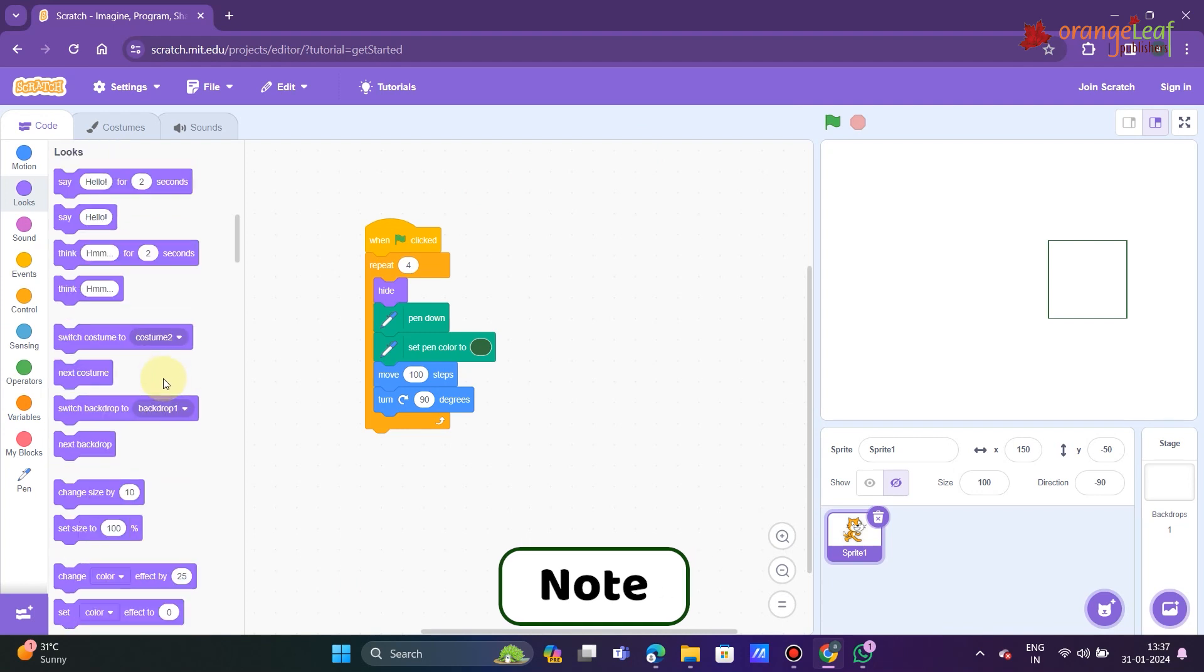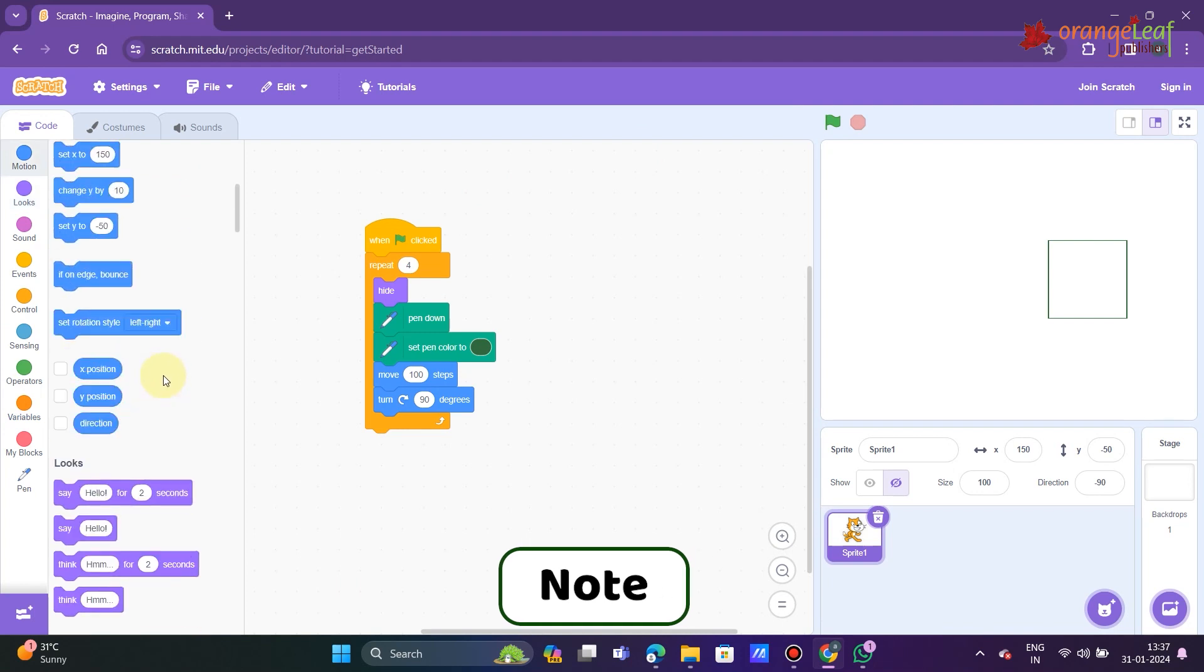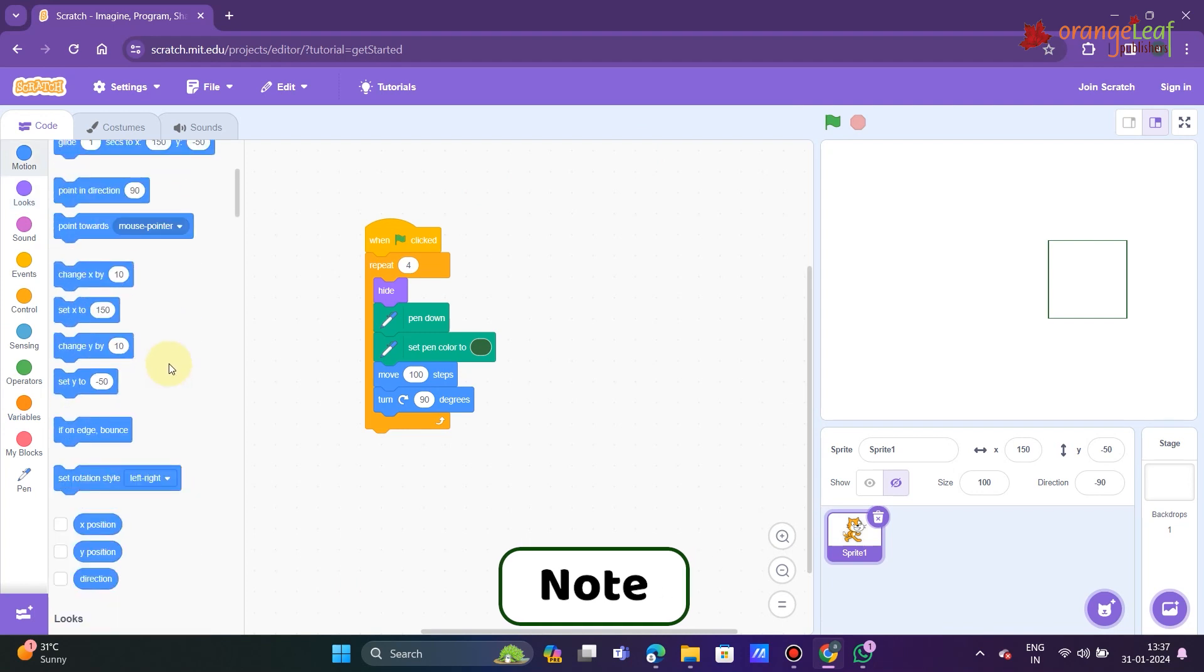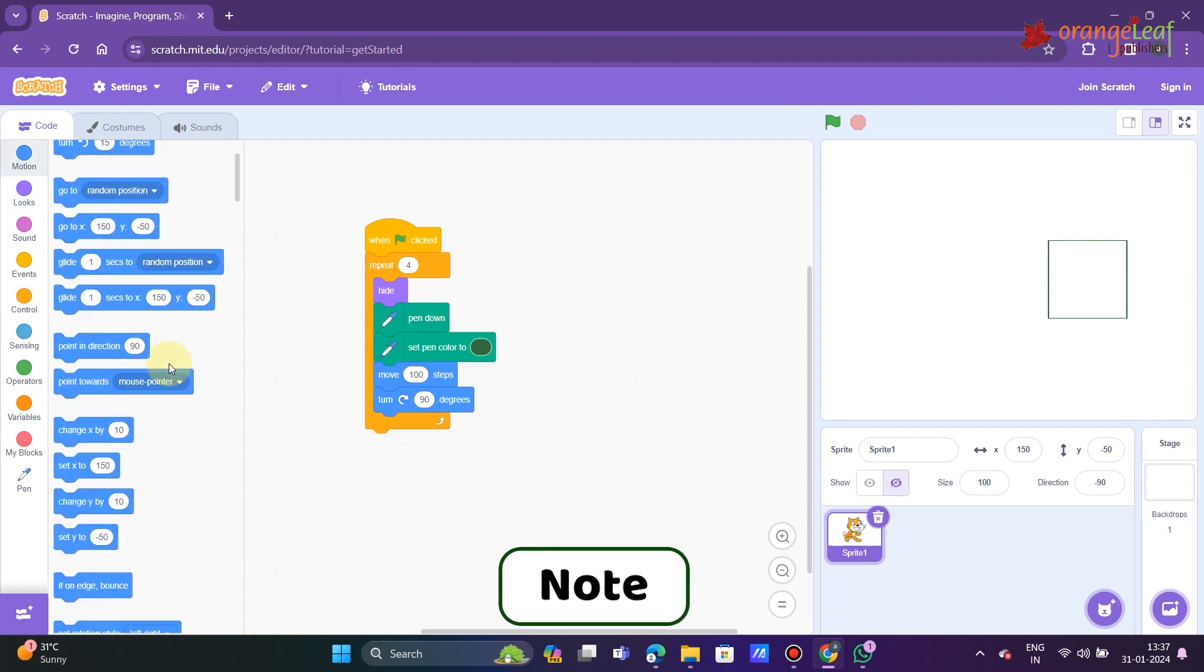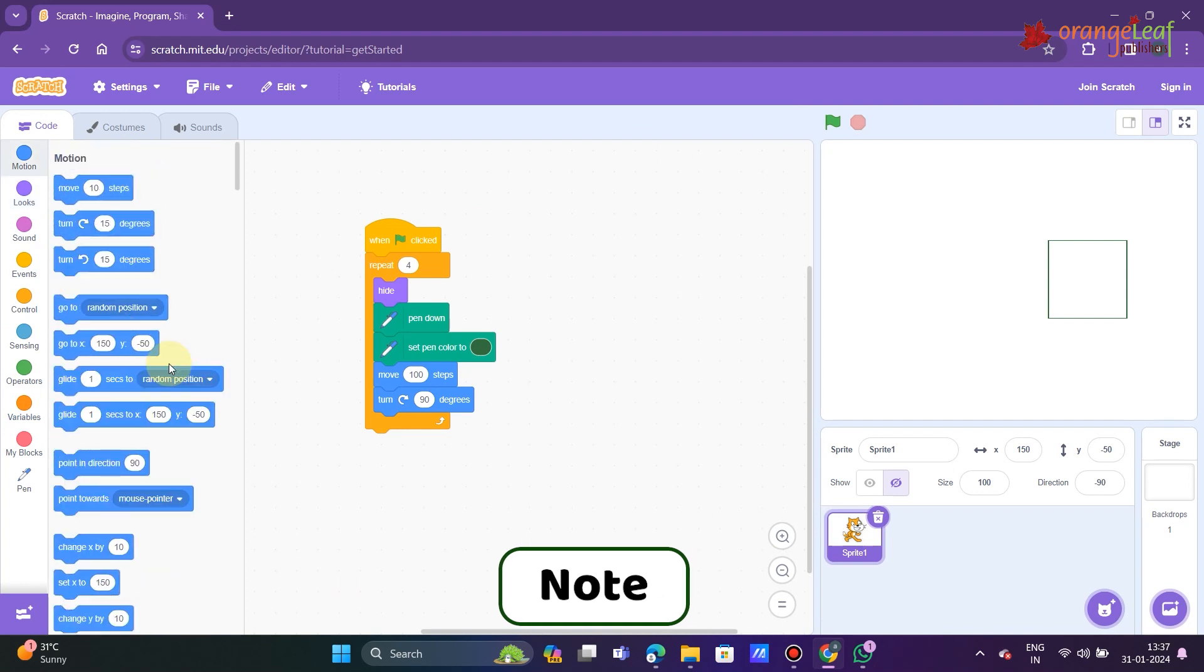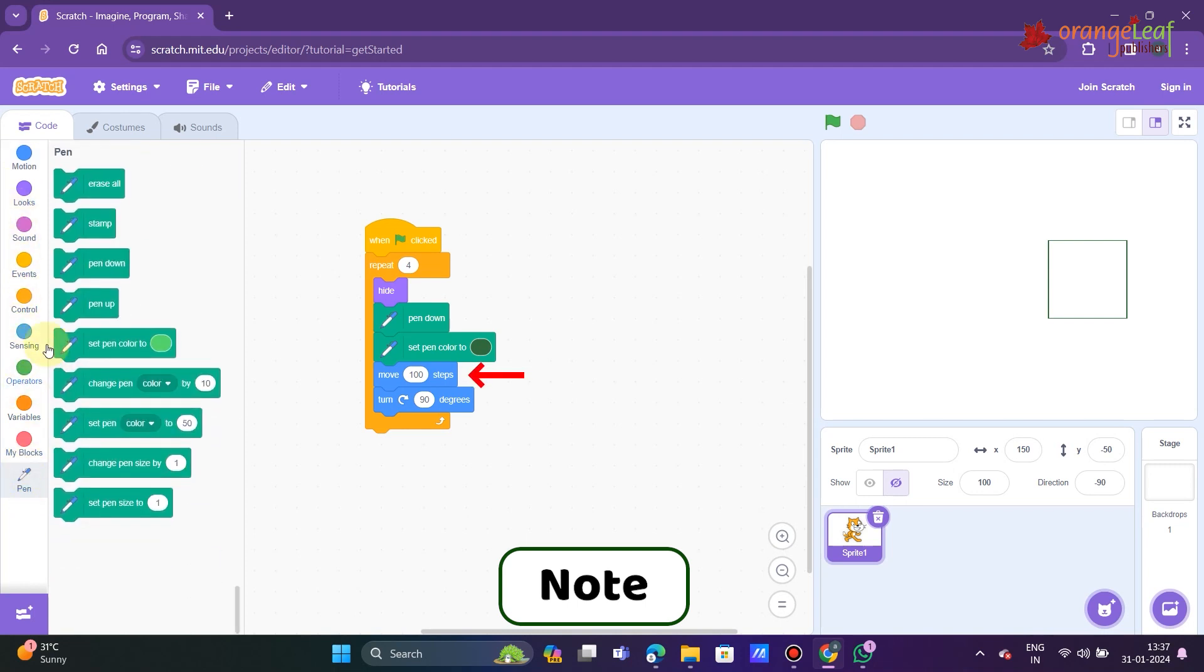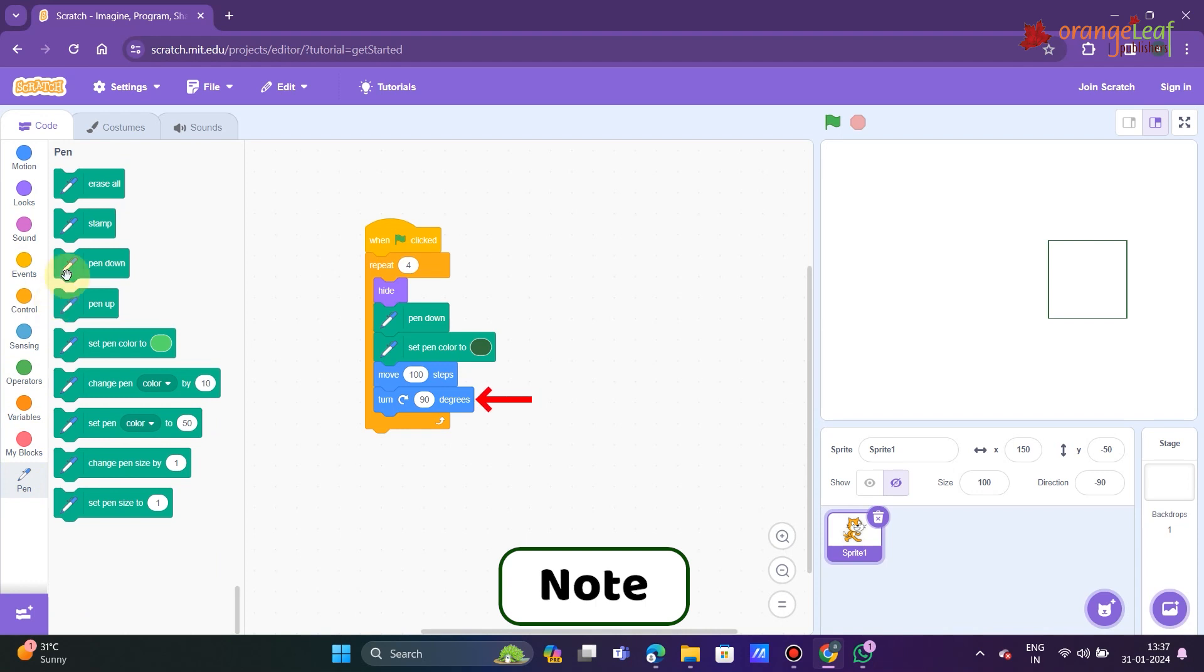Note: each number in Scratch corresponds to one step of the sprite on the stage. These 100 steps therefore constitute one side of the square. Change the degree in the turn block from 15 to 90. Why are we adjusting the angle? Remember: 360 divided by 4 equals 90.